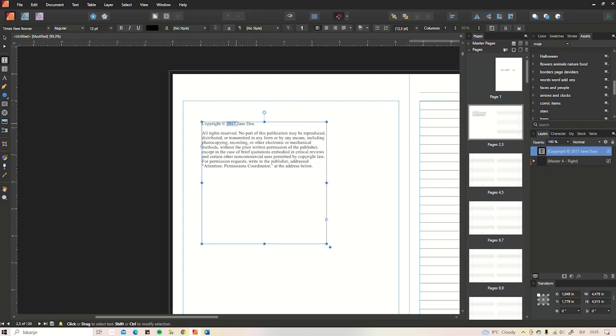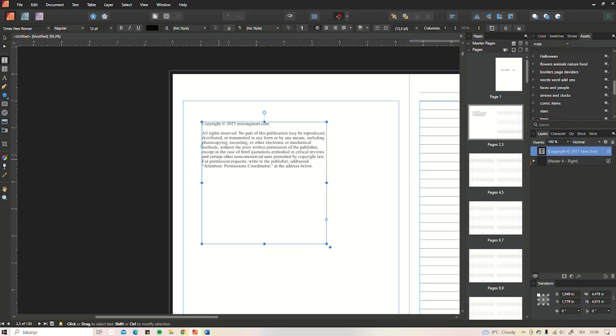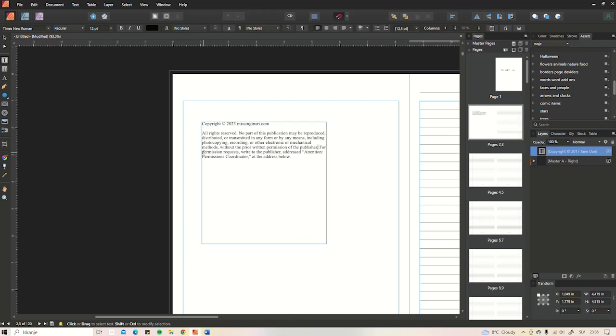I always put my website here, so MissingInArt.com. All rights reserved. Publisher, yes. I do not need that. I can delete that one out because we need it: for permission requests, write to the publisher. Address - attention permission coordinator, not really. Publishing rights license notebooks.